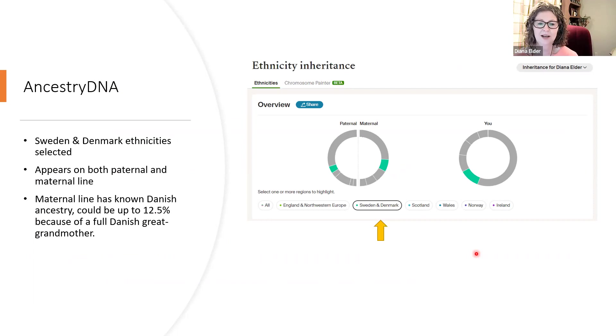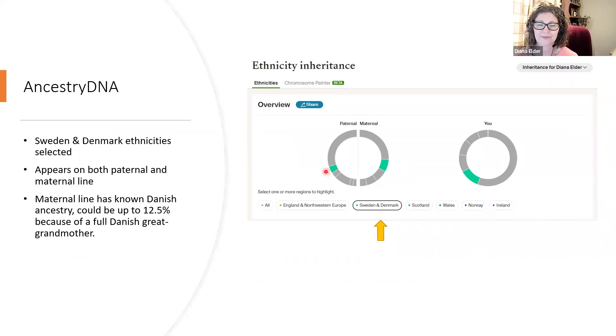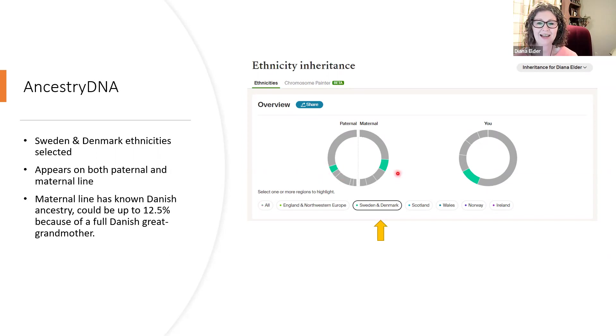When I select just the Sweden and Denmark, I see that it actually does appear on both my paternal and maternal lines. I have no idea where that comes from on my paternal line. I do know where it comes from on my maternal line.